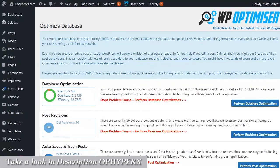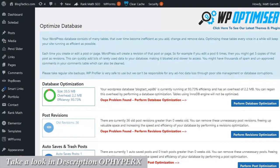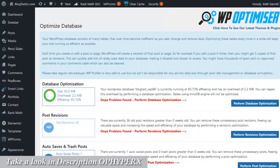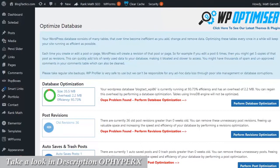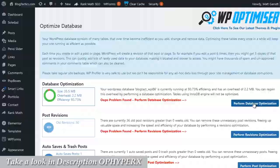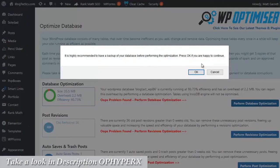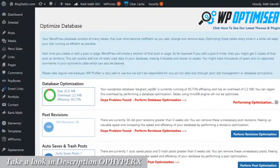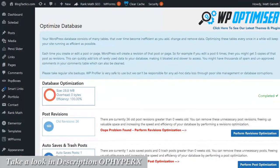Basically, over time, especially as your site gets bigger and older, your databases can get messy and in fact get corrupted. This particular option will tidy your databases up, remove anything that shouldn't be in there, re-index them, and make sure that they're running at a hundred percent efficiency. All we need to do is click on the button to perform database optimization and confirm that we want to go ahead and run it.